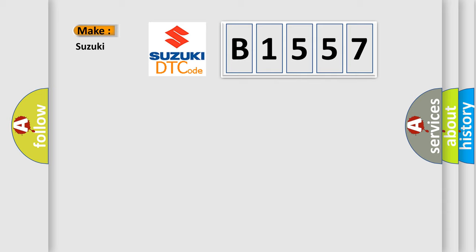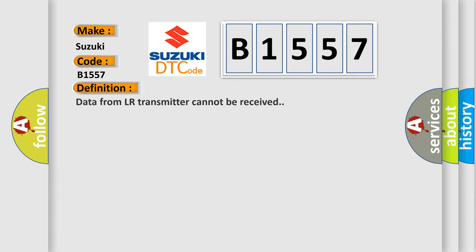So, what does the diagnostic trouble code B1557 interpret specifically for Suzuki car manufacturers?